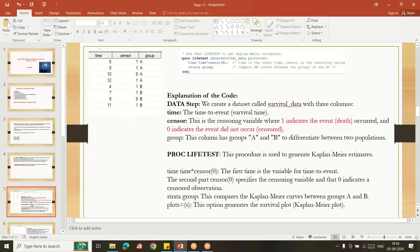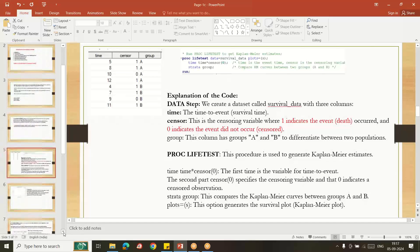Here is an example showing survival data. Group A has four subjects and Group B has four subjects. The censoring indicator is: one means the subject had the event, zero means the subject did not have an event and is censored. In the PROC LIFETEST code, the TIME statement uses the time variable and SENSOR=0, meaning we consider zero as the censoring indicator. The STRATA statement splits by treatment group, allowing comparison between treatments.